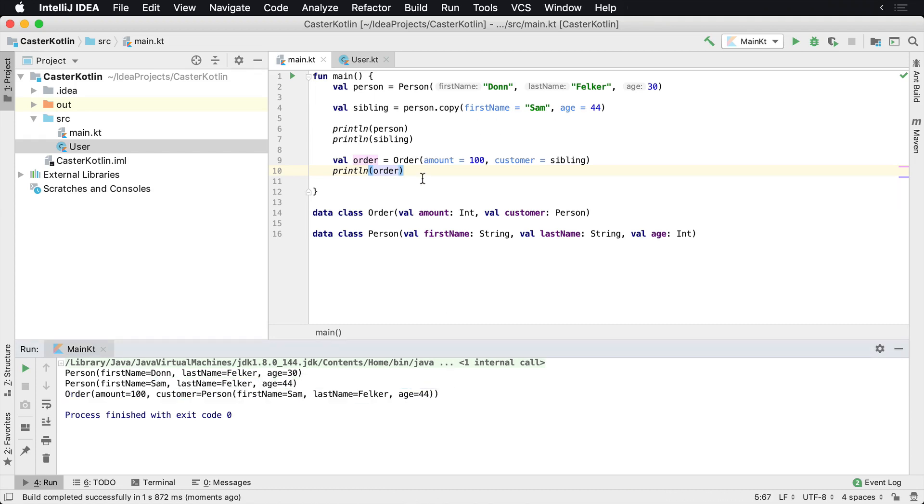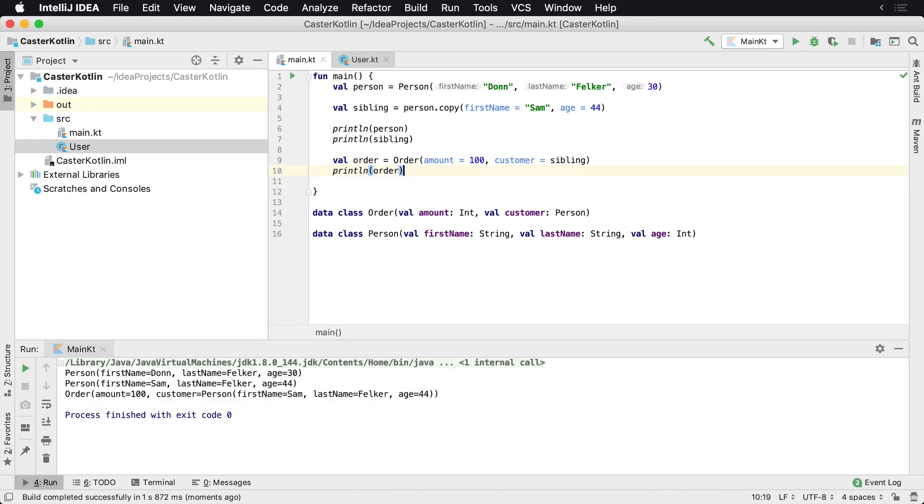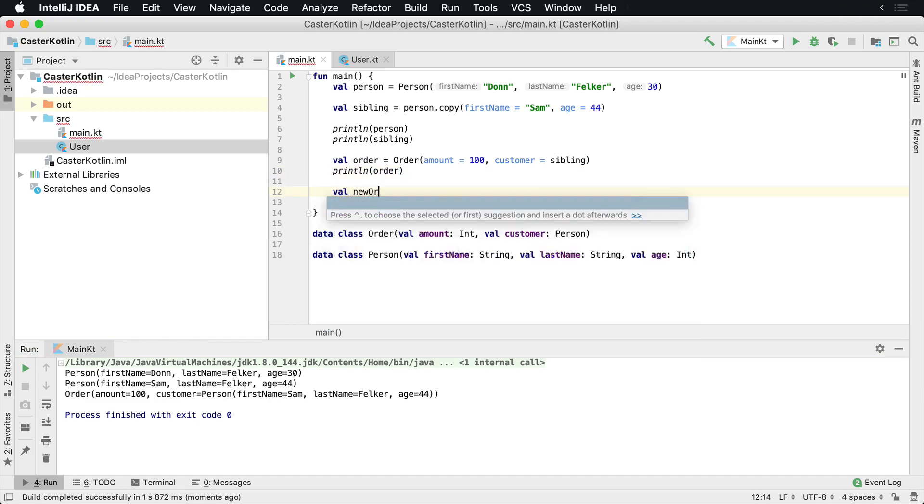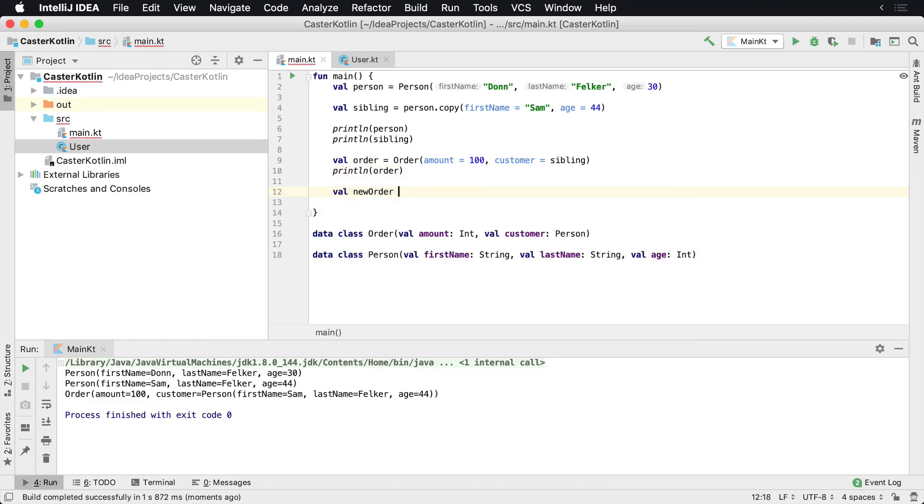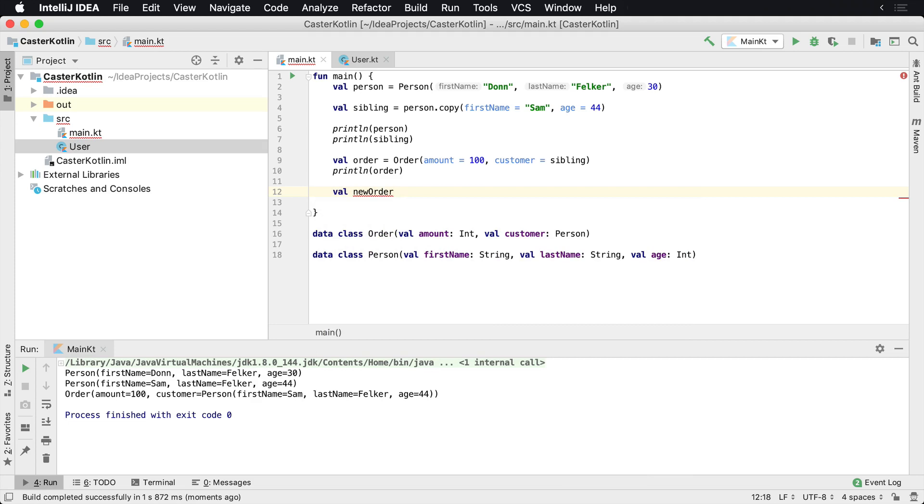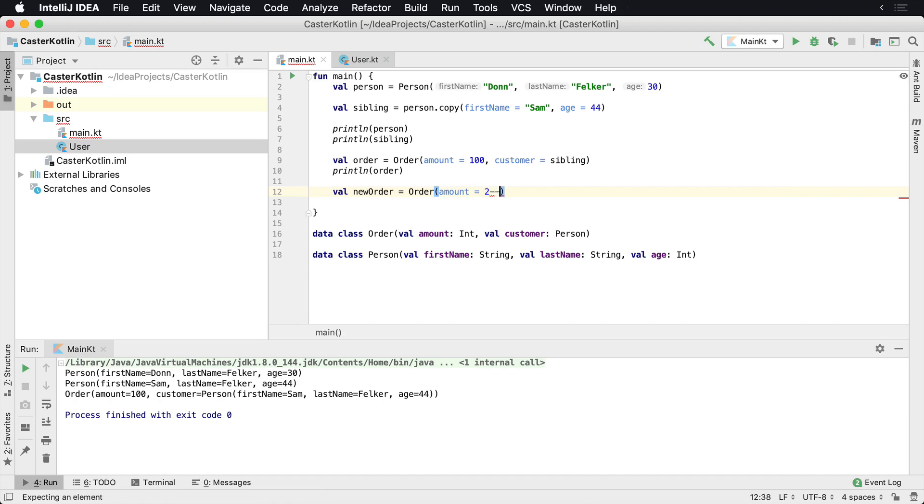So let's say I wanted to copy that order. And so I say new order. And perhaps let's say the customer is the same, but I just want to change the amount. I say order, and I'd say the amount is 200 this time. Perhaps they purchased a different product, but it's going to be the same customer. I could very easily do that.